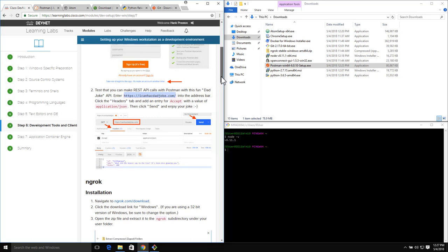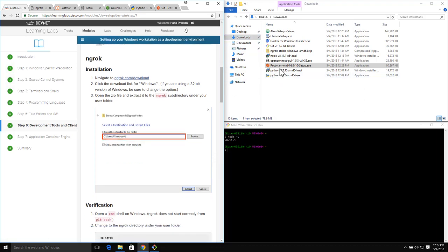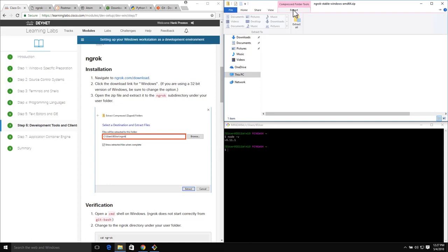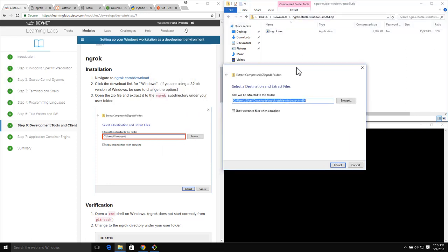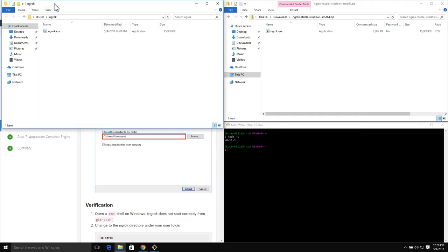Moving on to our next piece, which is ngrok. ngrok enables us to build local connection tunnels from our development workstation to the internet to test things like chatbots and other services. We'll navigate to the ngrok downloads page and do our download for Windows - I've already done that. The next step is simply to extract ngrok from the zip file that we download. We'll open this up and extract all. To make it easy to use, I'm recommending we extract this right into our home directory.